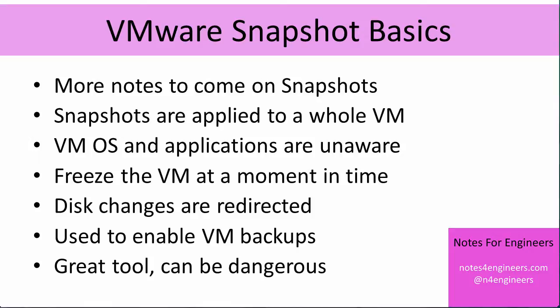The first basic is that snapshots are applied to a whole virtual machine. In the vSphere client or the web client we select a virtual machine and select a new snapshot and give it a name. It affects the whole virtual machine, all of the disks for the virtual machine, and we're doing it at the virtualization layer. As a consequence, everything inside the virtual machine is unaware of us.